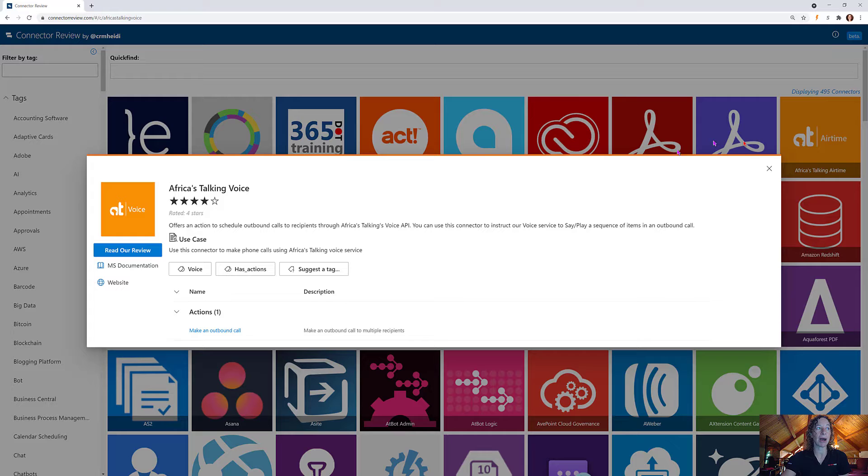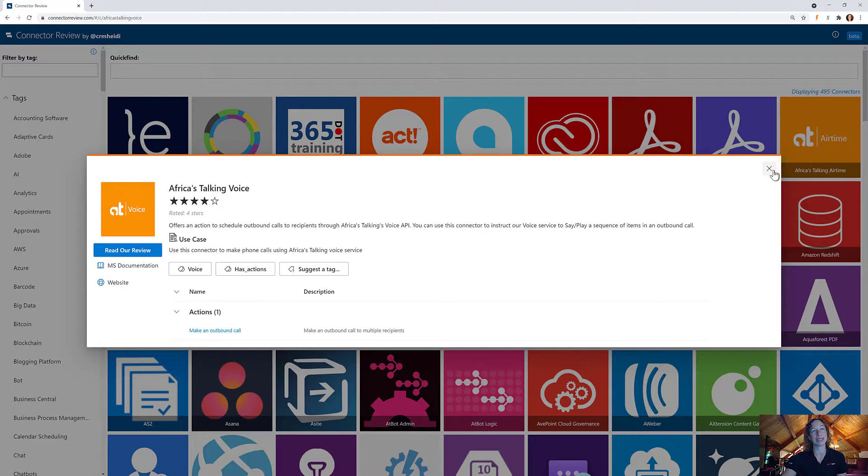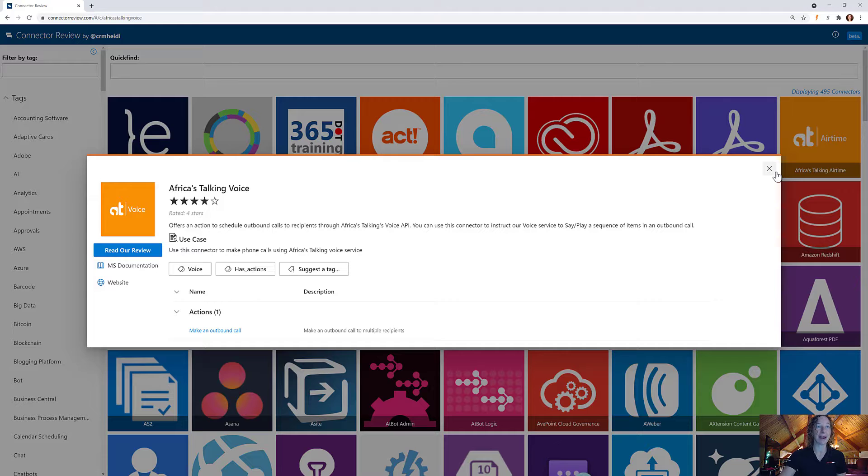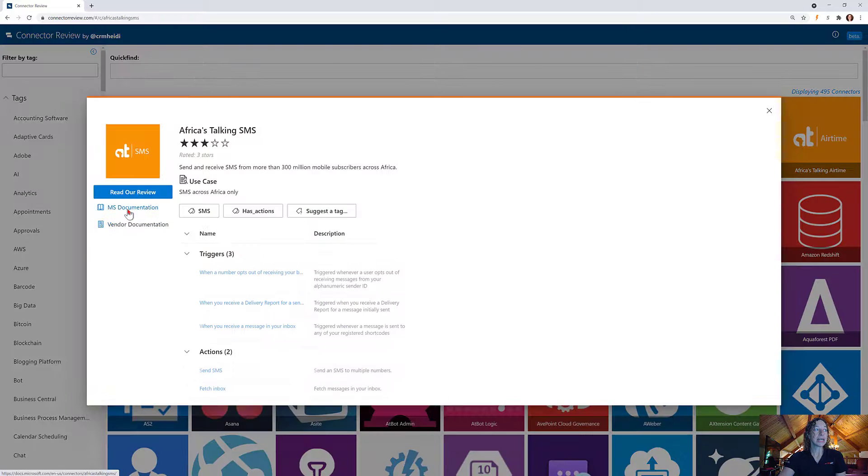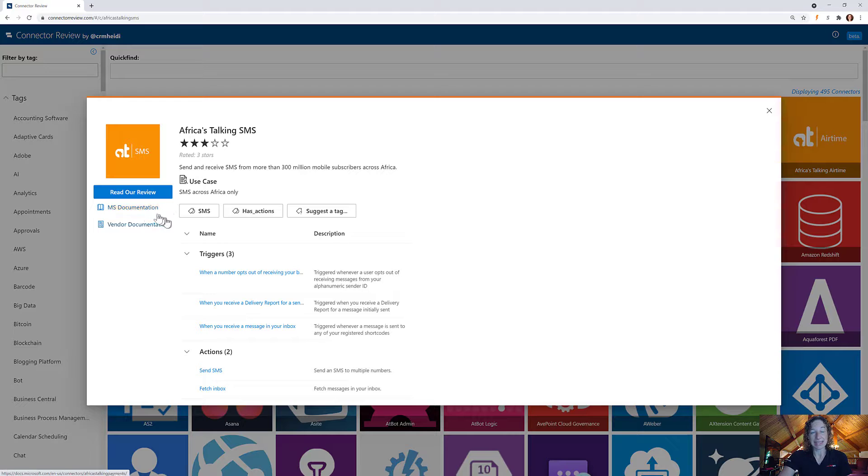No triggers but one really powerful action. I'm not sure what kind of trigger you'd want with a voice connector, so I don't know that that's terribly relevant here, but good connector from them. Let's move on now to Africa's Talking SMS.